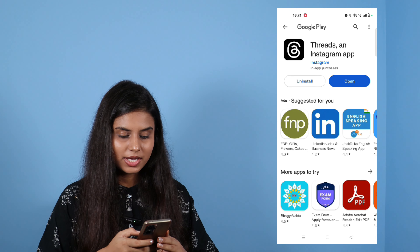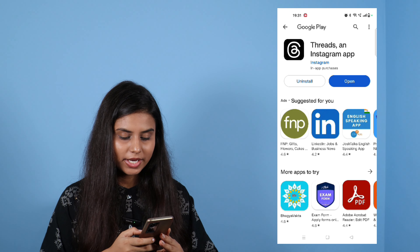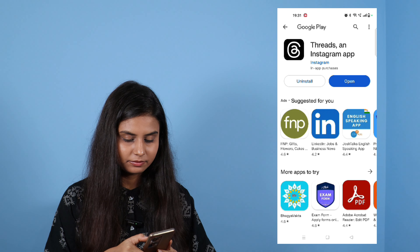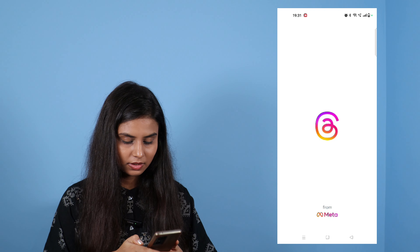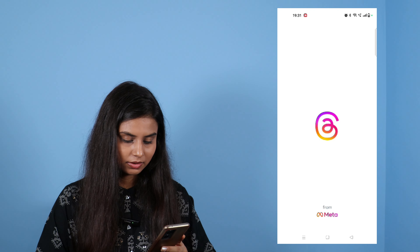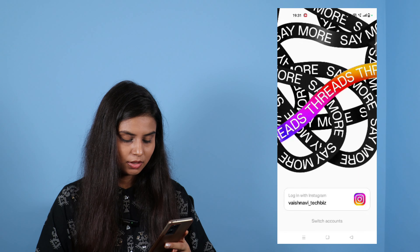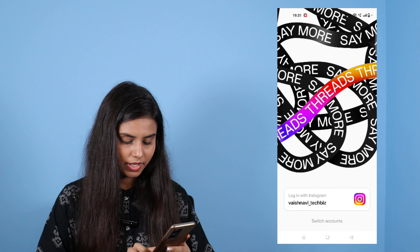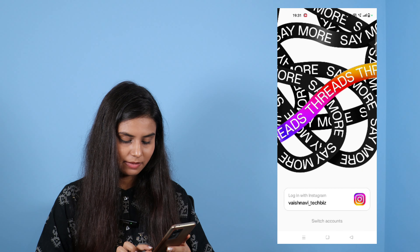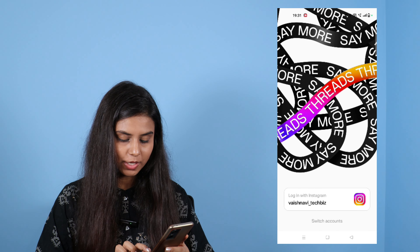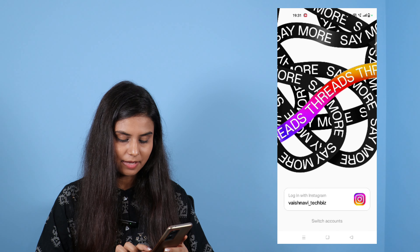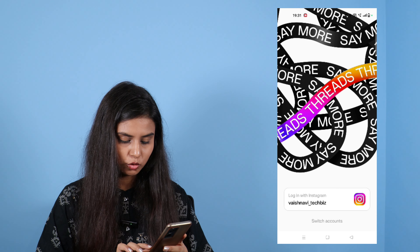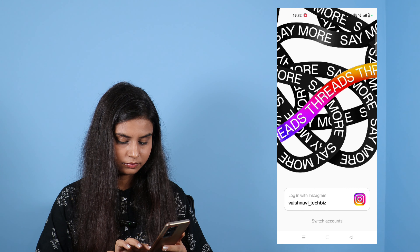You can download it. After you click on open, you can see the login with Instagram option. Click on the icon — there is no problem. So I will click on the icon.